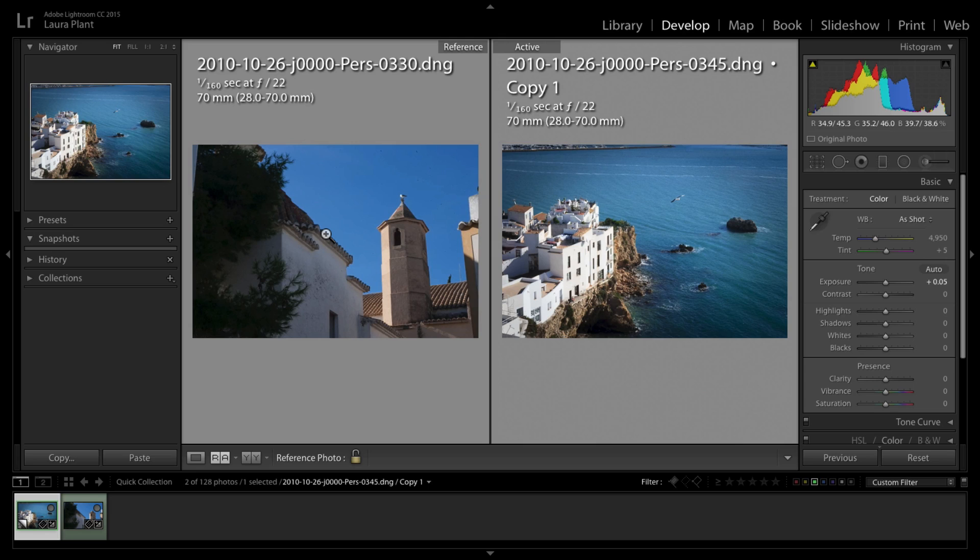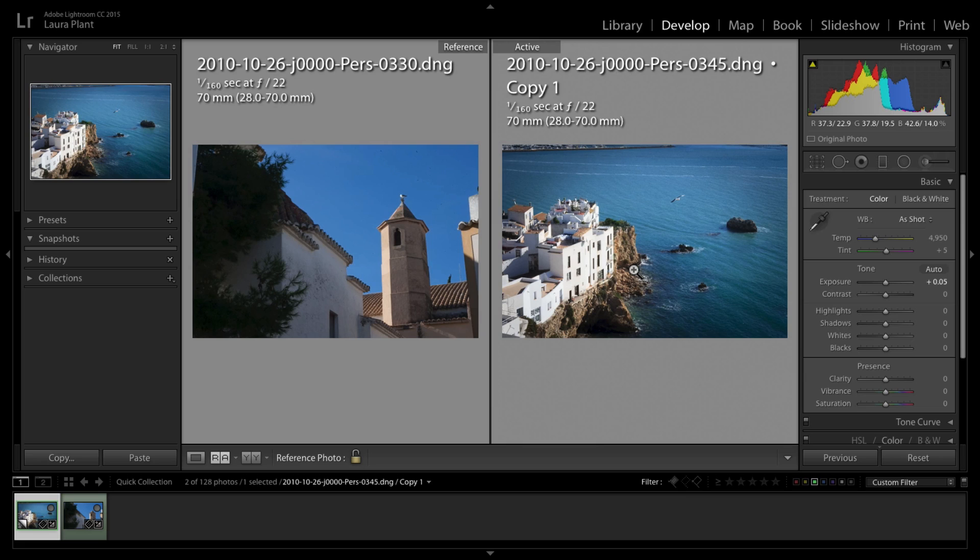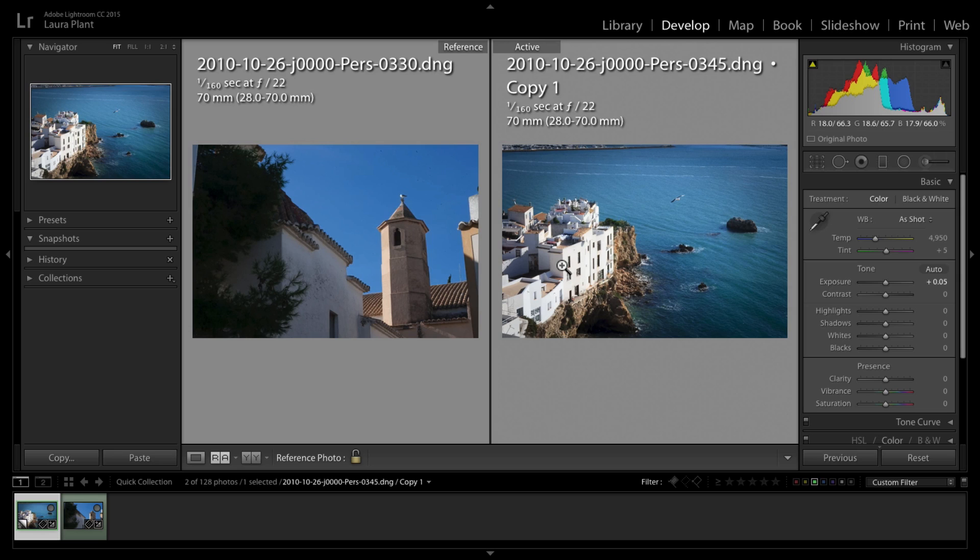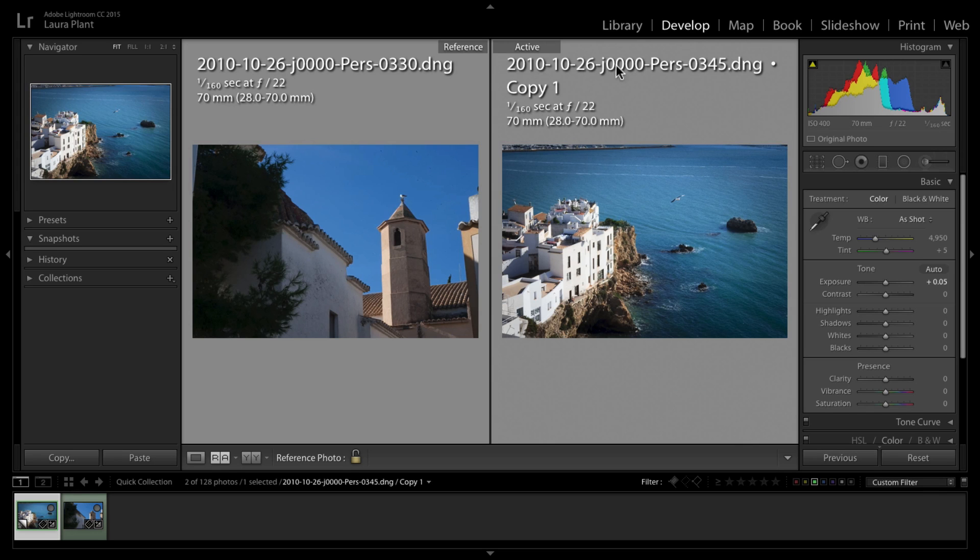Let's say I had this image already developed exactly the way I wanted it to and I wanted to adjust the settings on this image to kind of match it a bit more closely. I can now compare the two images while I'm working on it to get the look a little bit more right between the two images.